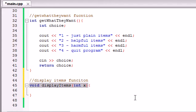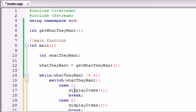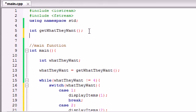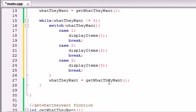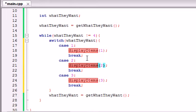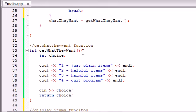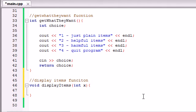Before continuing, let's prototype the function. Copy the function header and paste it right above your main. The reason we prototype is that when the compiler comes across the function call in main, it knows that it's a function defined later on. Hopefully you watched the earlier series and already know this, but let's go ahead and build the display_items function.